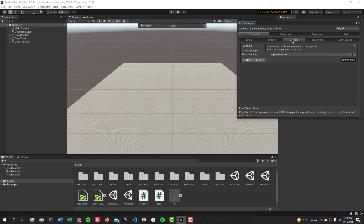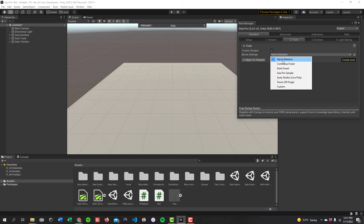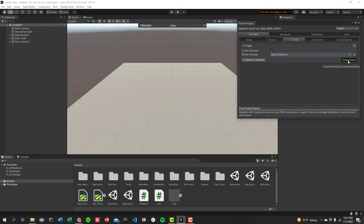Gaia Pro will move you to the next step: tools. This adds common tools to the scene to help you design and populate your terrains. The first is the stamper, which lets you stamp your terrain. The second is biomes — the plants, rocks, buildings, flowers, and grass it will add for you. Your options are alpine meadow, carnivorous forest, giant forest, Gaia Pro sample, low poly, or towns for 3D Forge. I recommend one of the first three. I'm going to use alpine meadow.